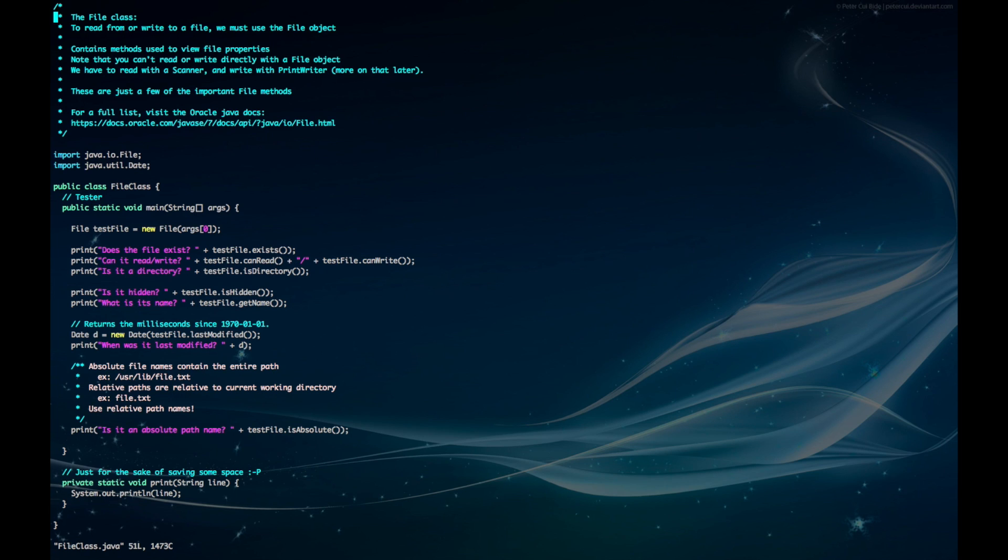Hey guys, so to read from or write to a file, we must first create a file object, and the file object contains methods to view file properties. Note that you can't read and write directly from file objects; we'll cover how to do that in the next videos.